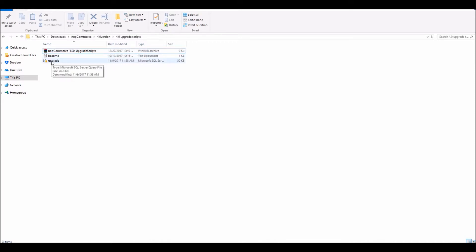The second step in upgrading your site is making sure you have a complete backup of your website, including the database and web files. This is extremely important so that if anything goes wrong during the upgrade process you can always restore the older 3.9 database and web files. Make sure you have a copy of everything before doing anything in terms of upgrading your site.